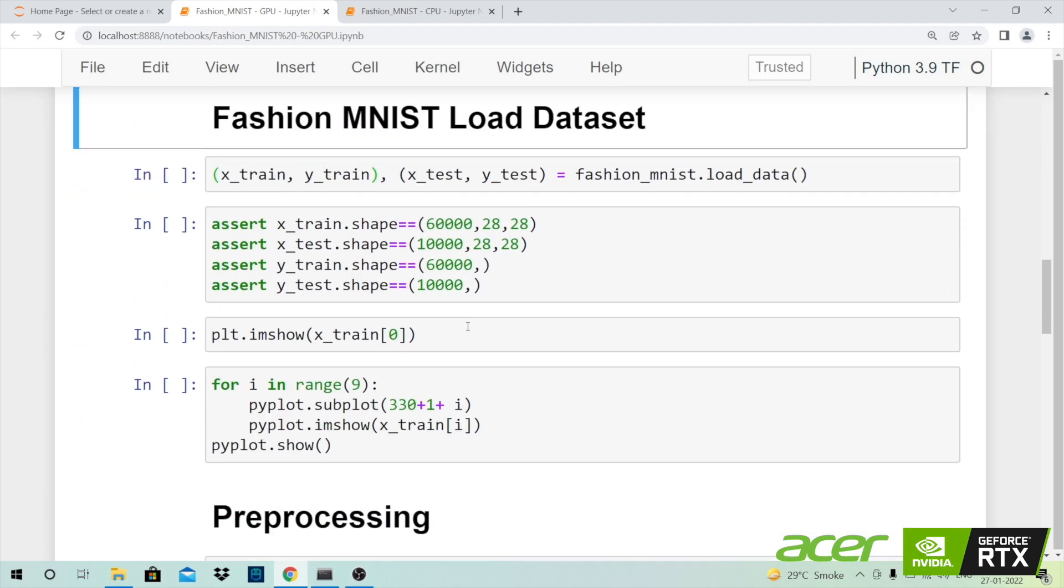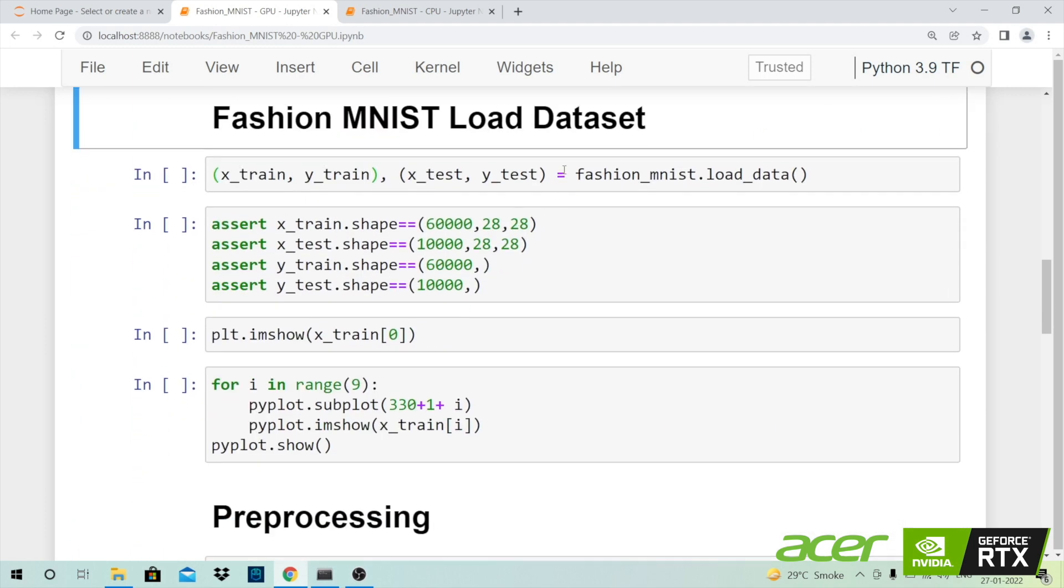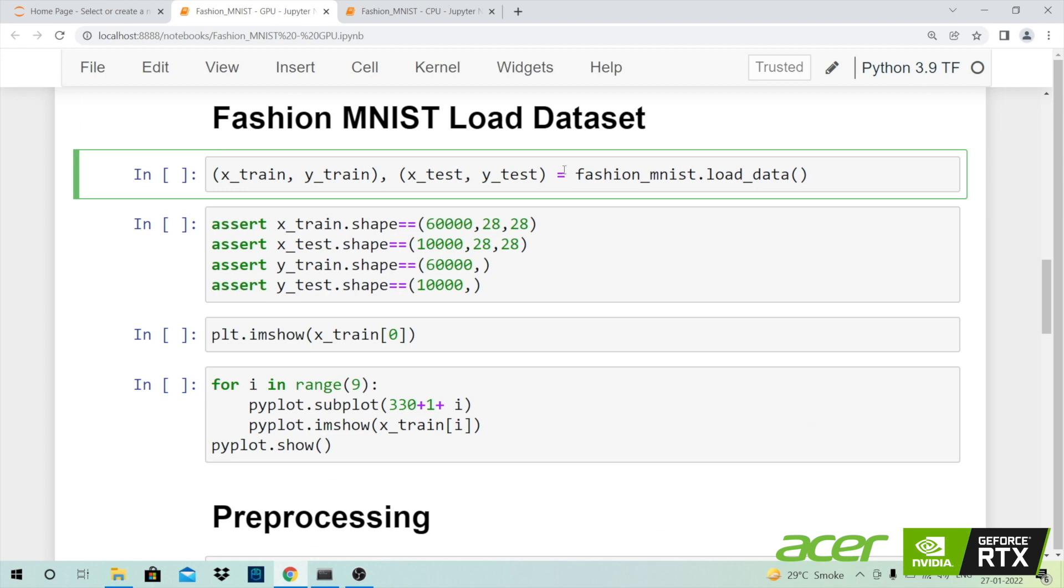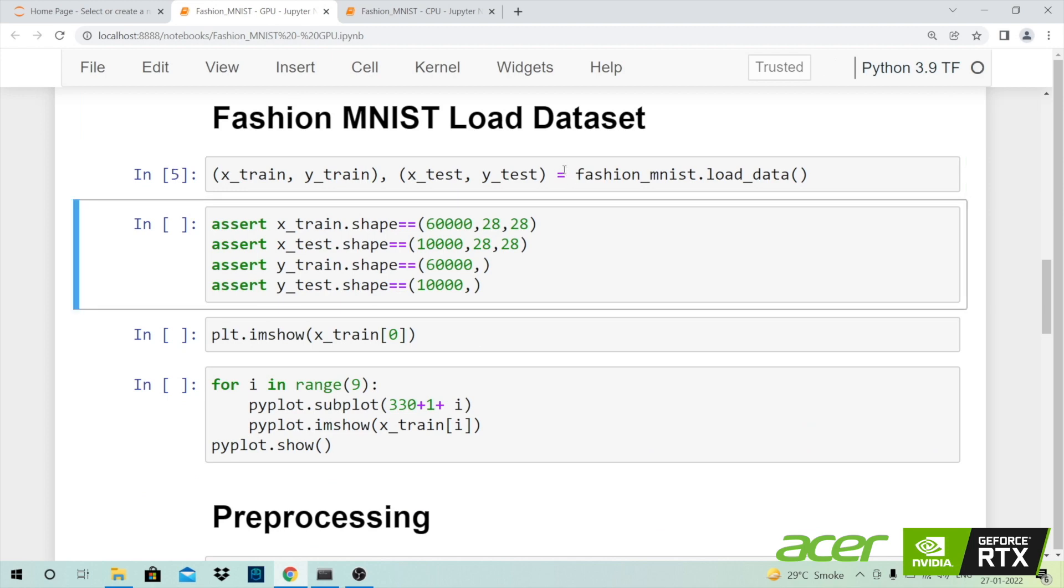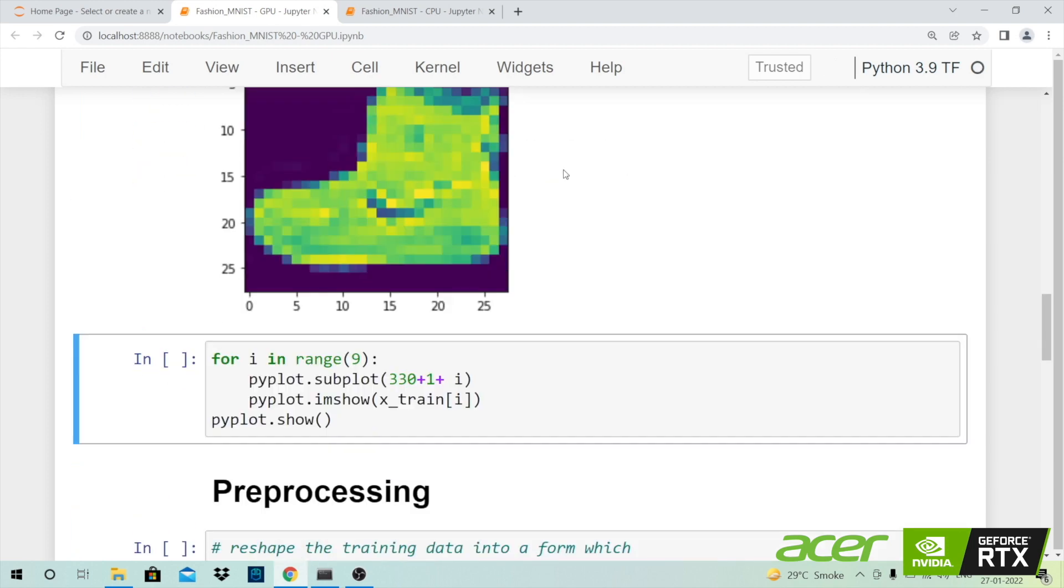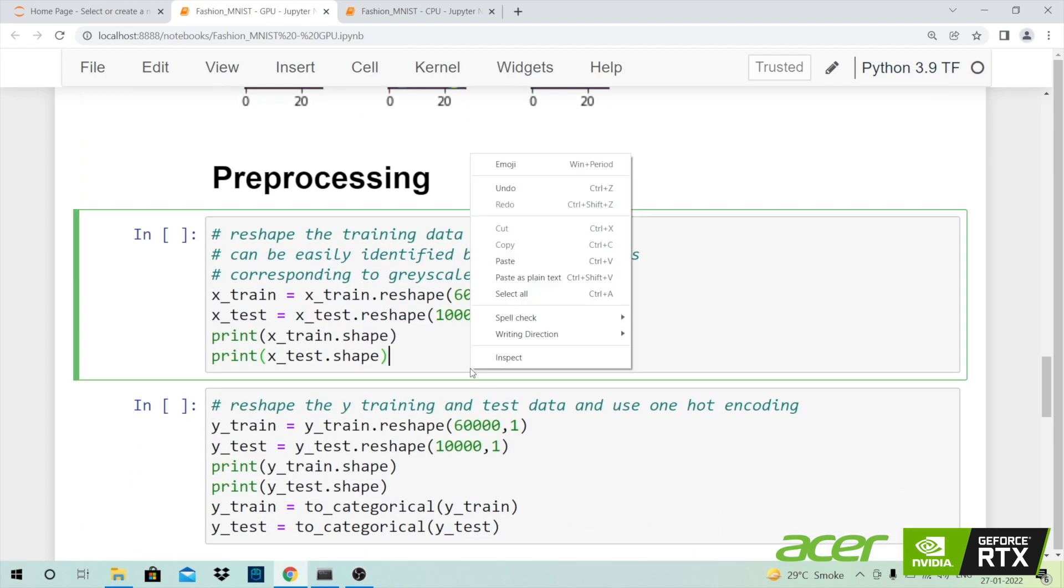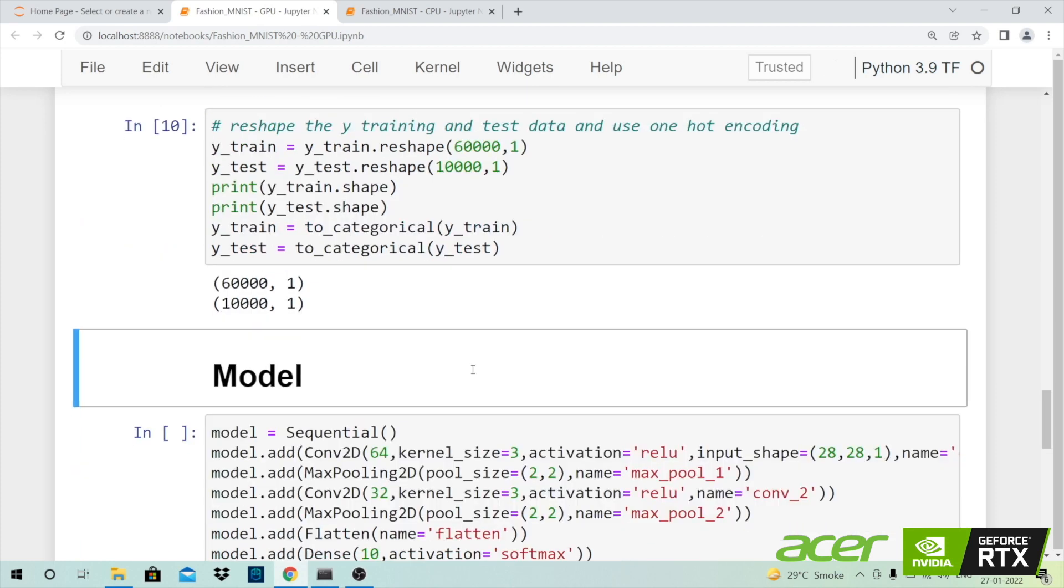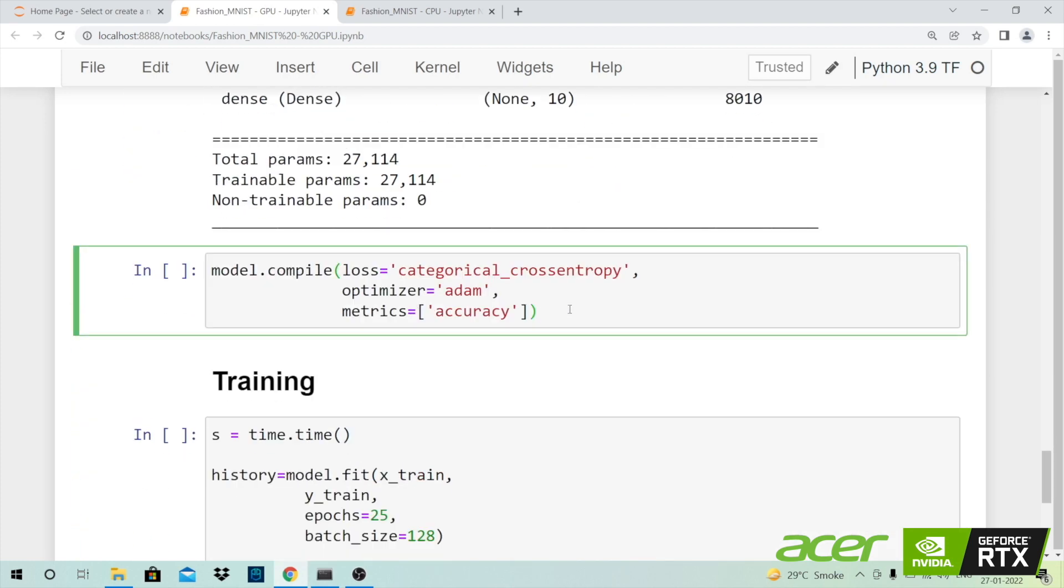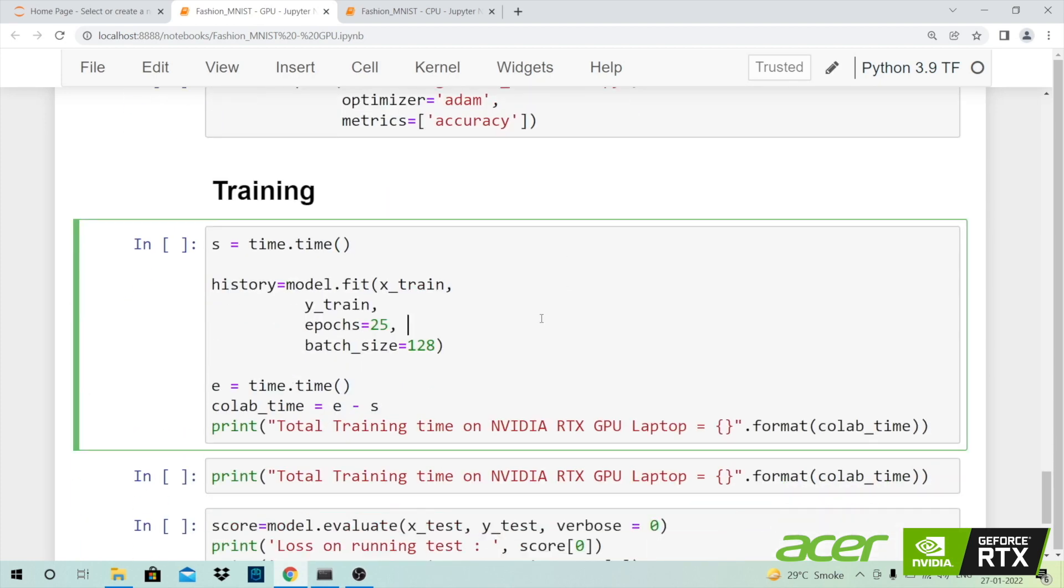Now the entire process that I showed you in the CPU version remains exactly the same. Now let me come at the deep learning model training aspect.